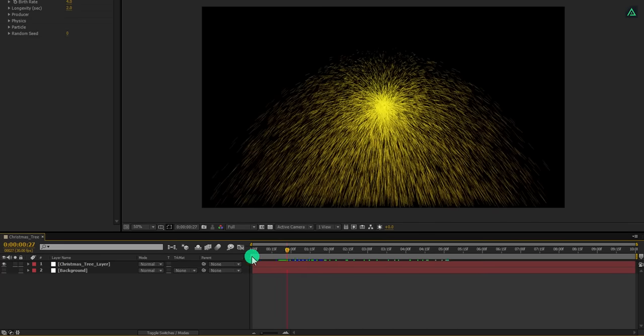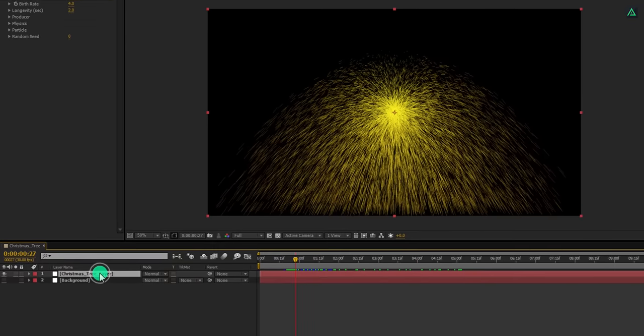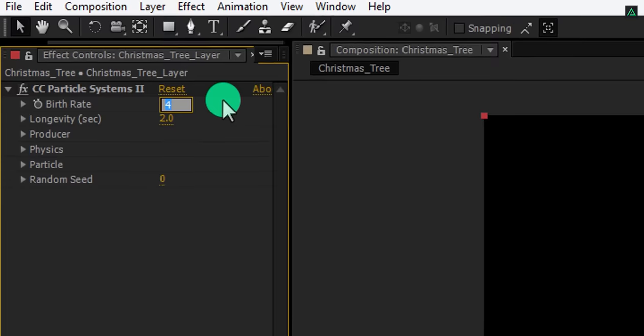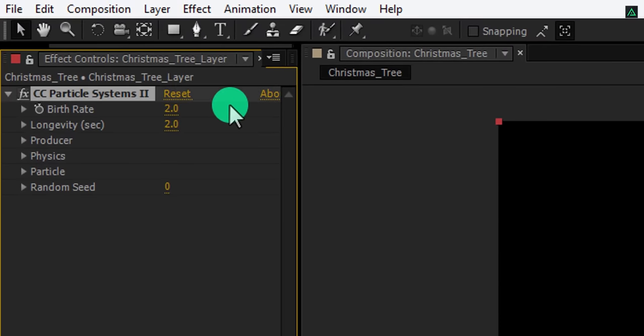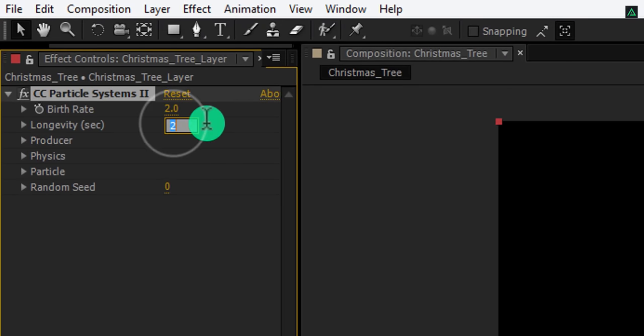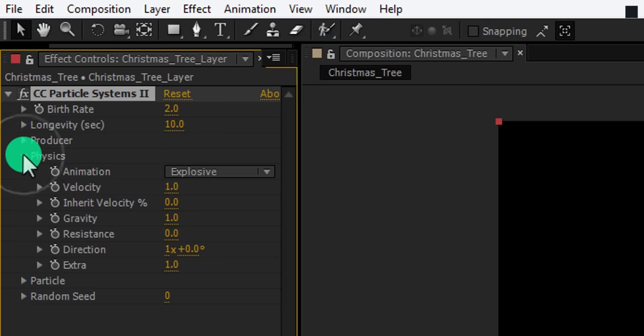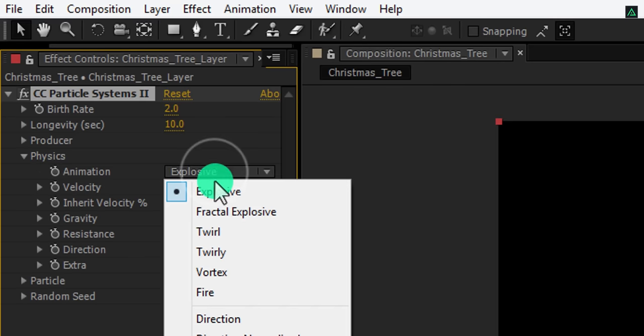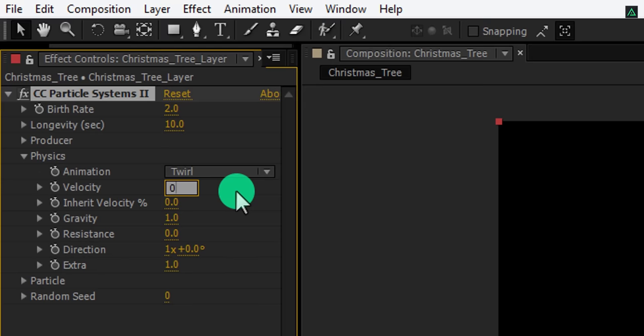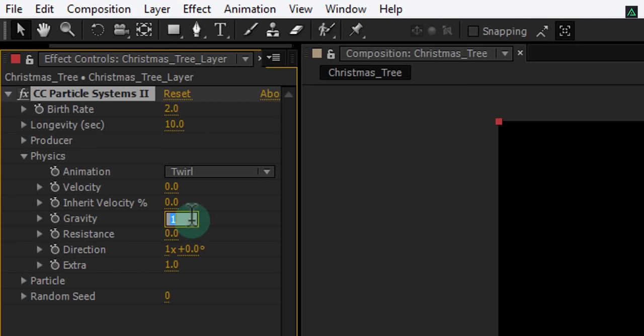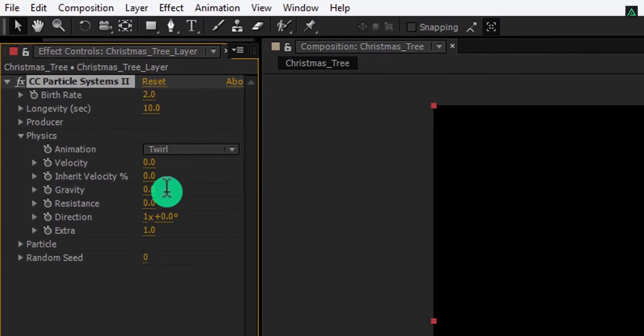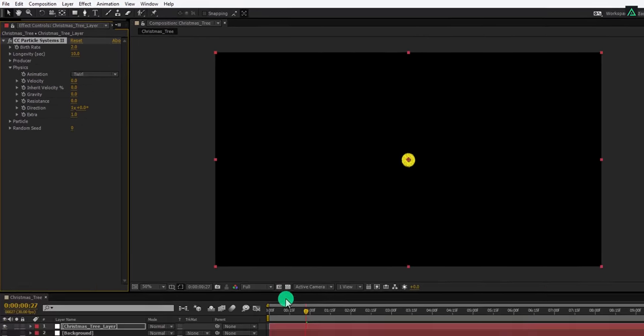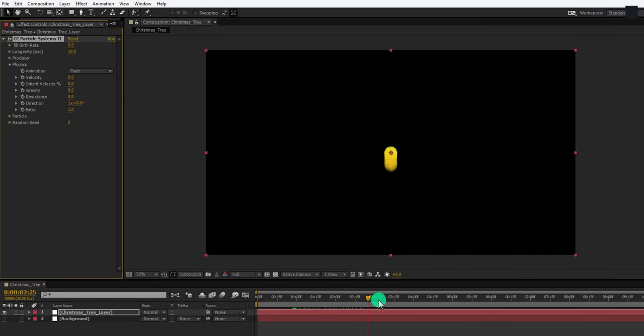Let's hide this background so that we can focus on the particles only. Let's convert these particles to a Christmas tree. Select this layer and let's adjust a few settings. First, change the birth rate to 2 and change the longevity to 10. Open this physics tab and change the animation to world. Also, I am turning down the velocity to 0 as well as changing the gravity to 0.01.